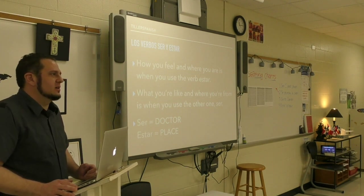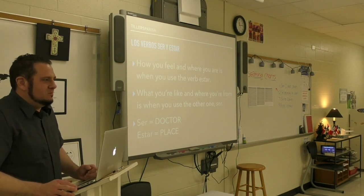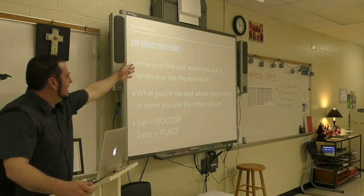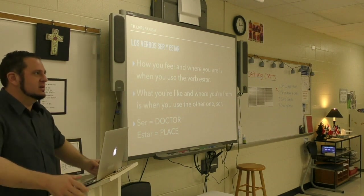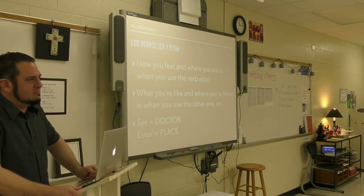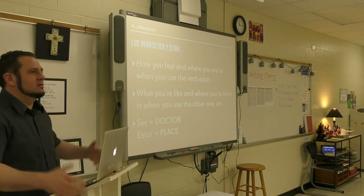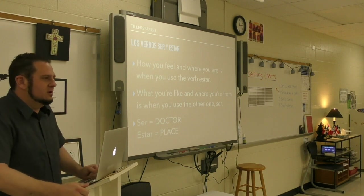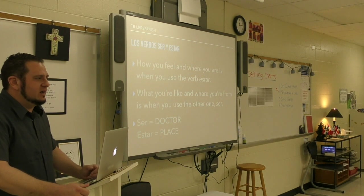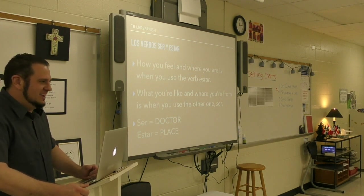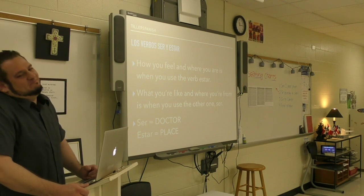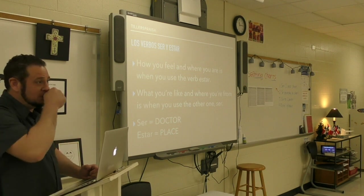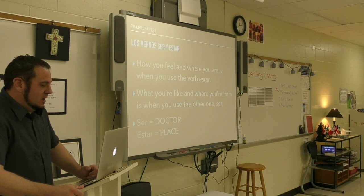I once told a Spanish class they needed to tattoo that mantra on their brains. I thought I'd be the example and get it tattooed on my back — you know, be the change you want to see in the world. But my wife shot that idea down, so I didn't do it. But I thought about it.